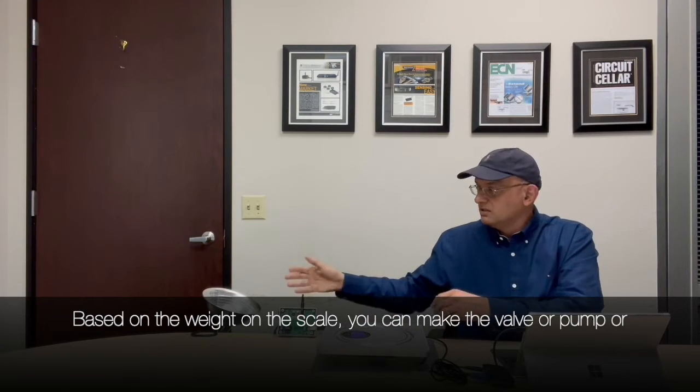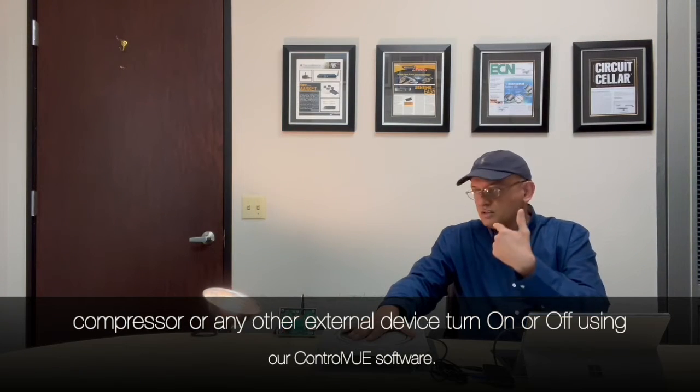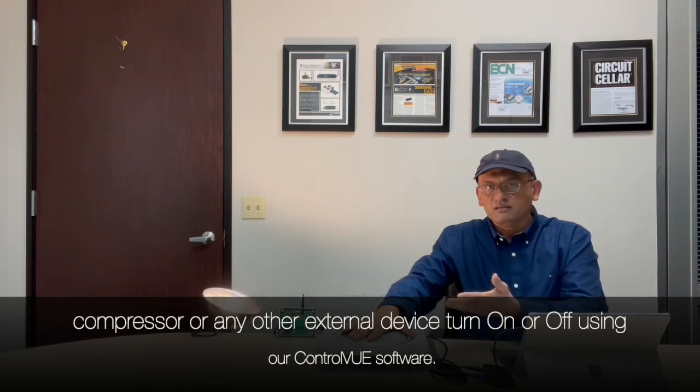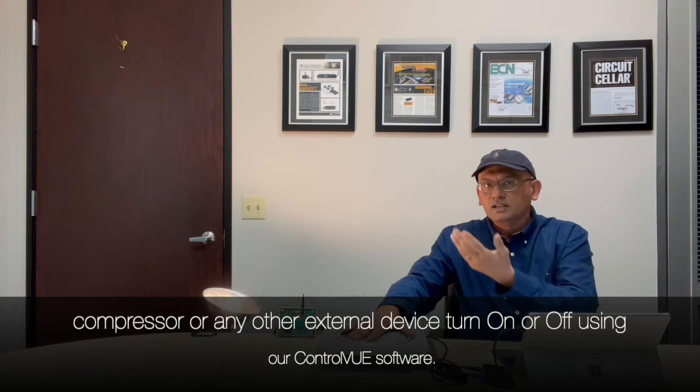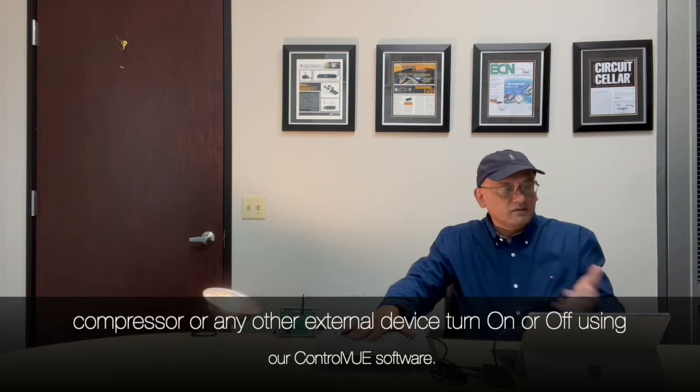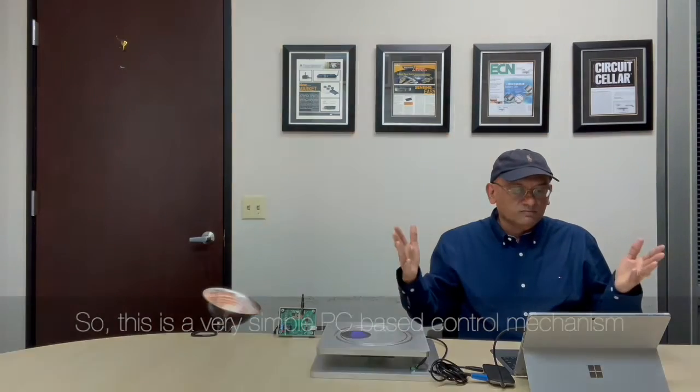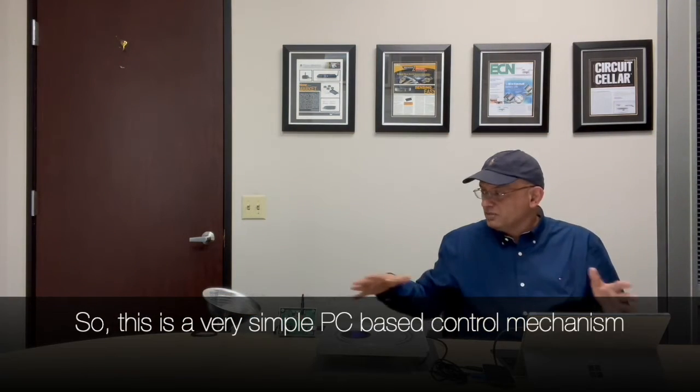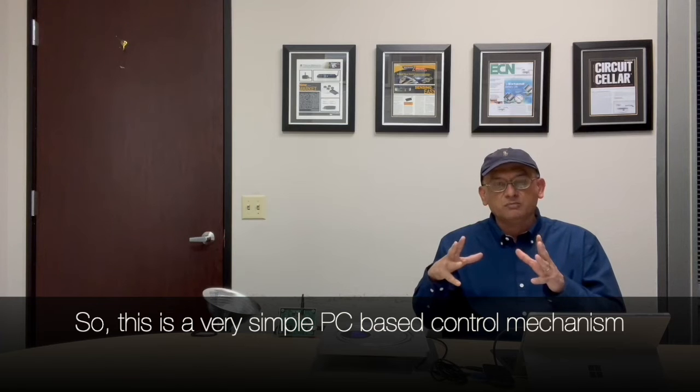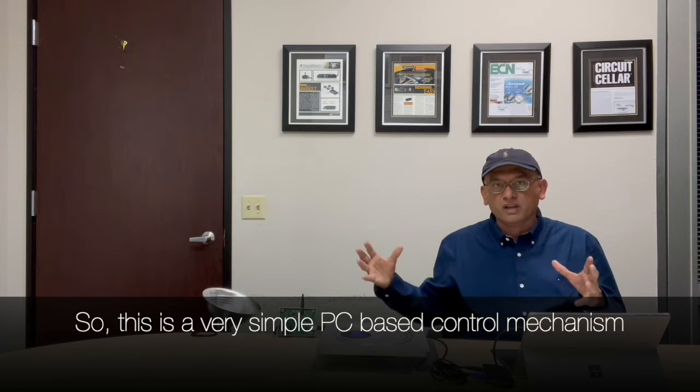On the scale you can make the valve or pump or compressor or whatever external device turn on or off using our ControlView software. So that's a very simple PC-based control mechanism.